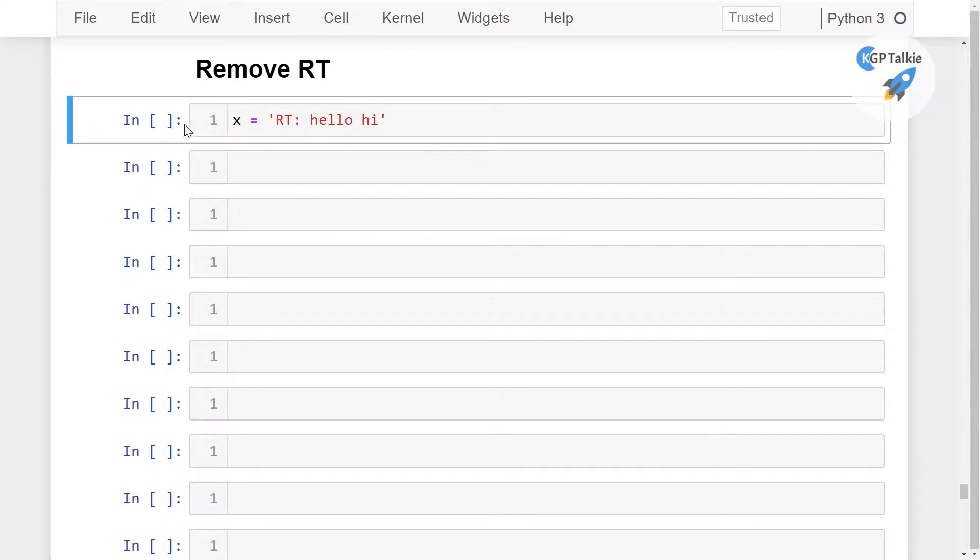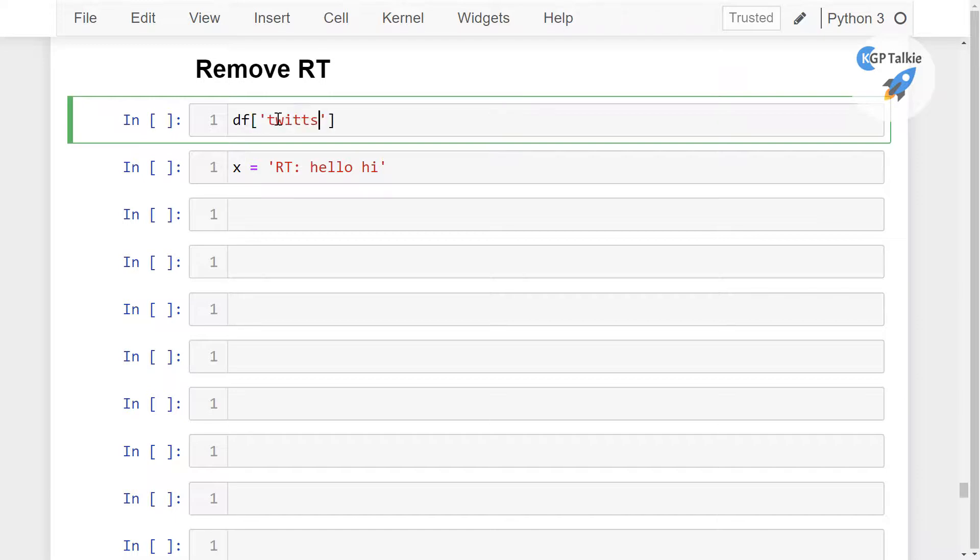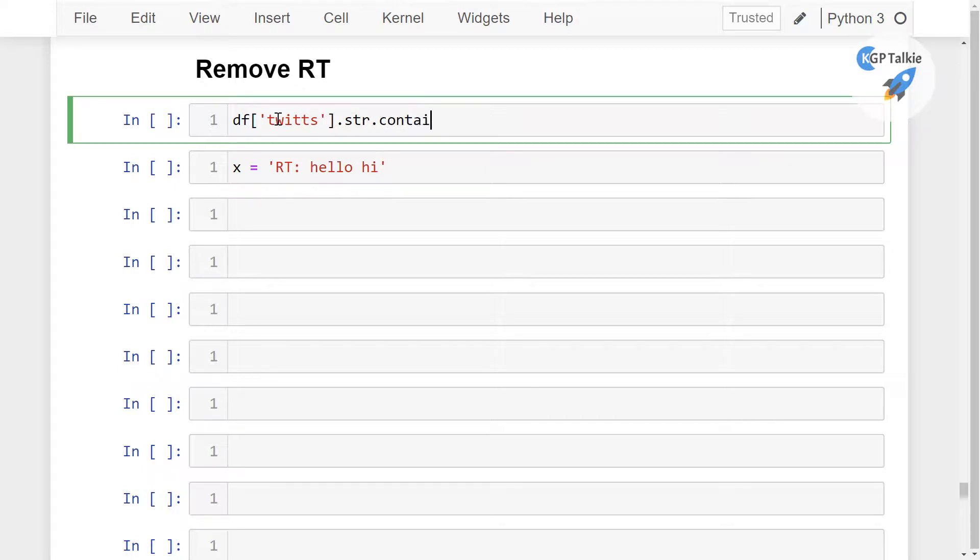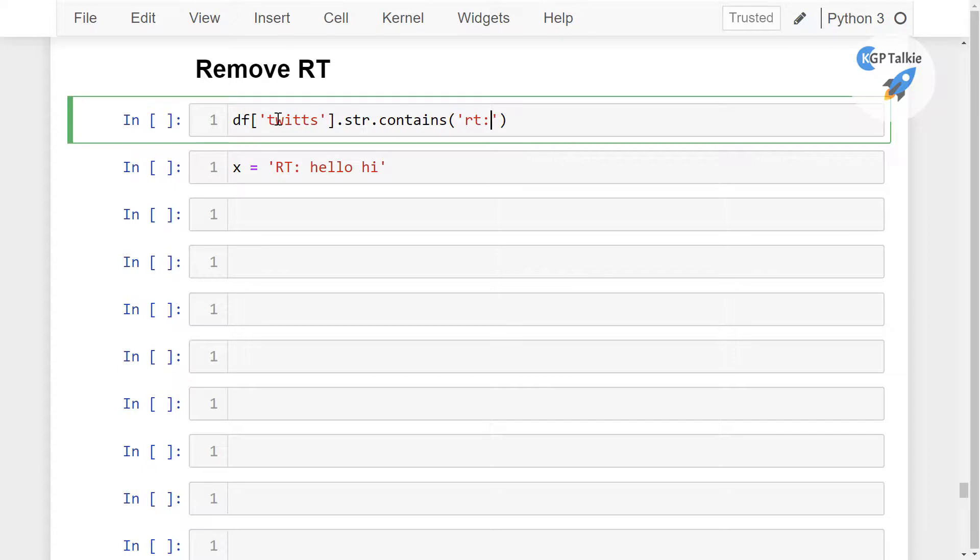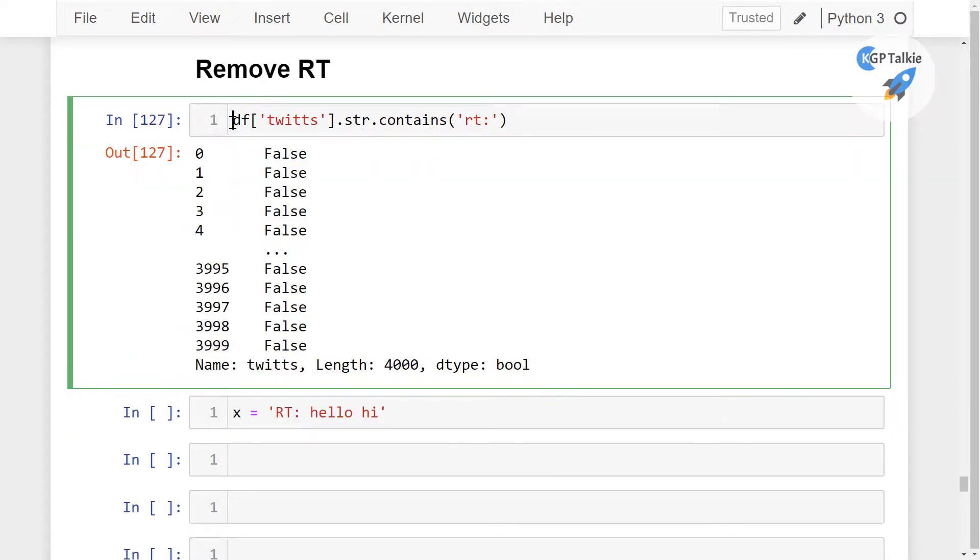If you want to check the RT, you can actually call tf tweet dot str then dot contains. So in this contains I'm going to say here RT, let's say if we have any string which includes this RT.